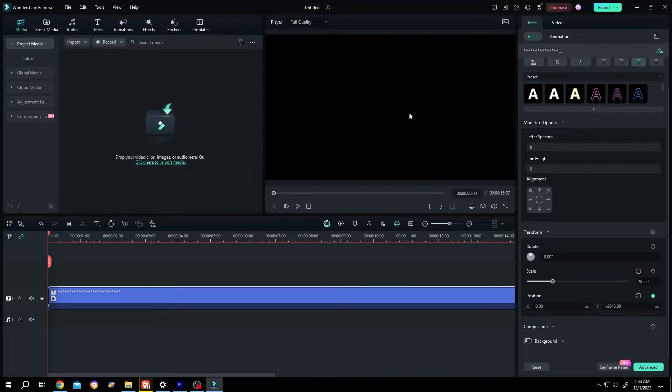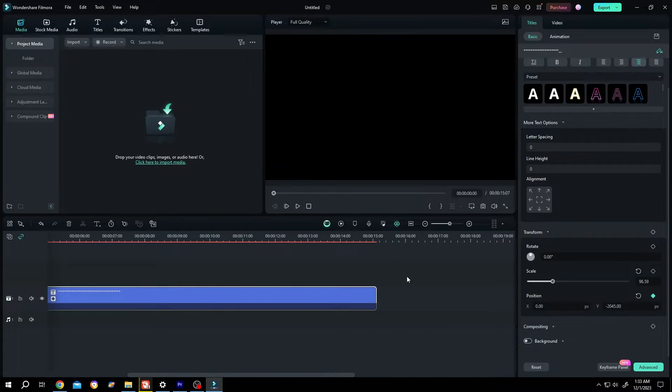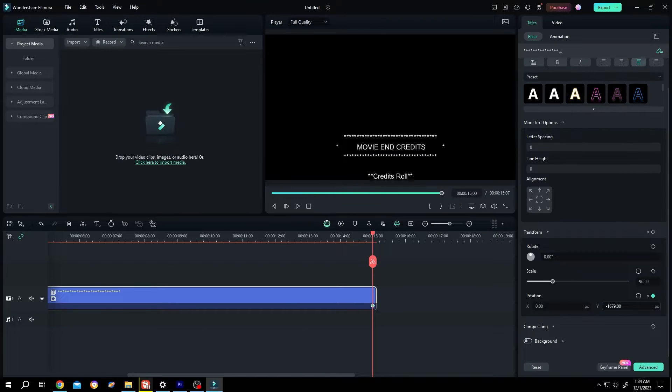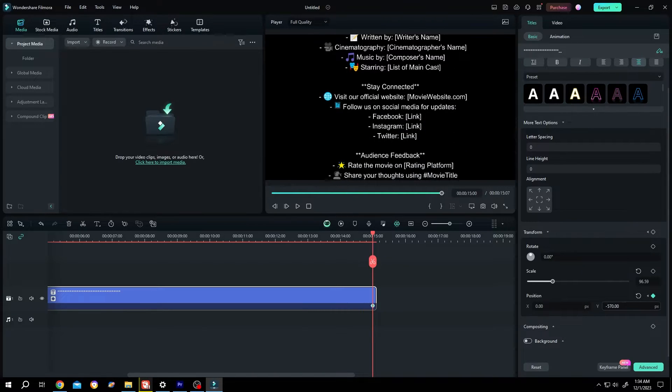So this is the starting position. Now move the playhead to the end position, so 15 seconds. Then same, move to Y, left click, hold, drag to right side, keep dragging.